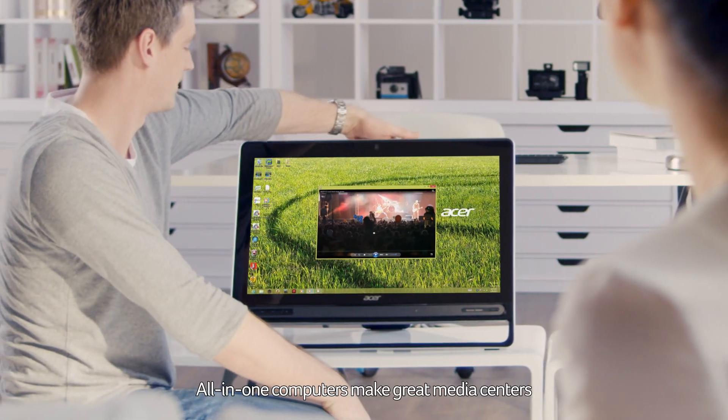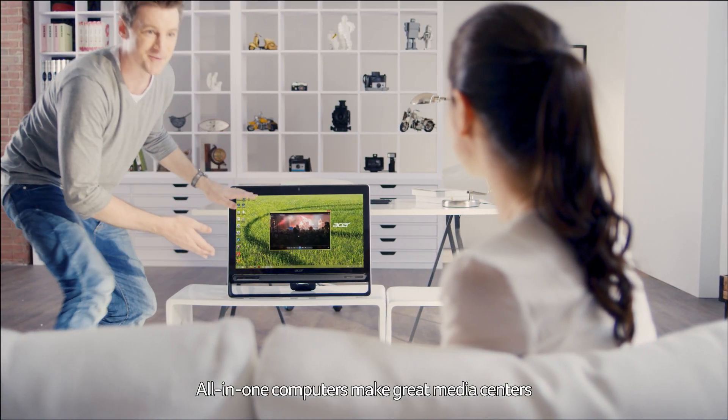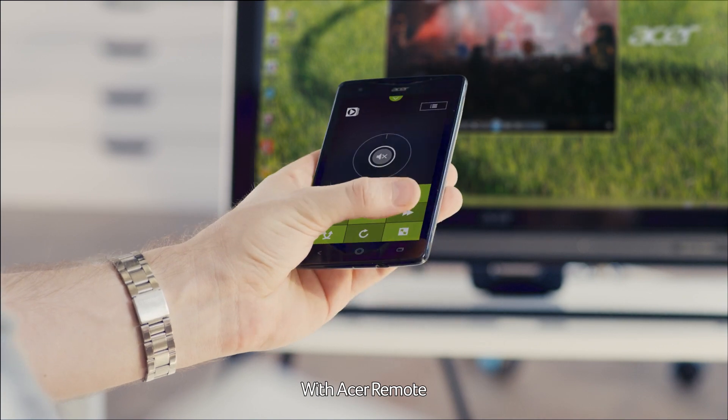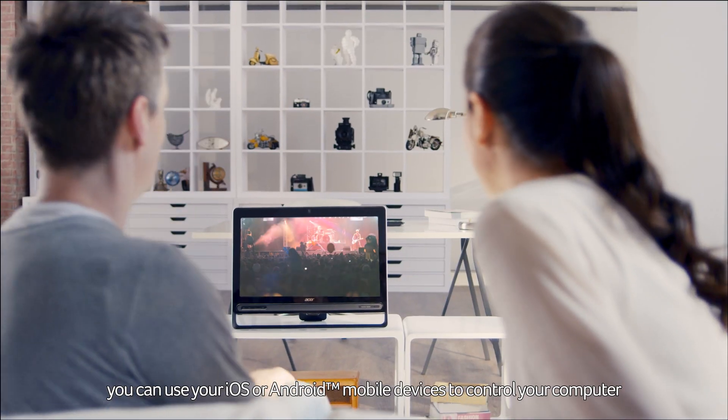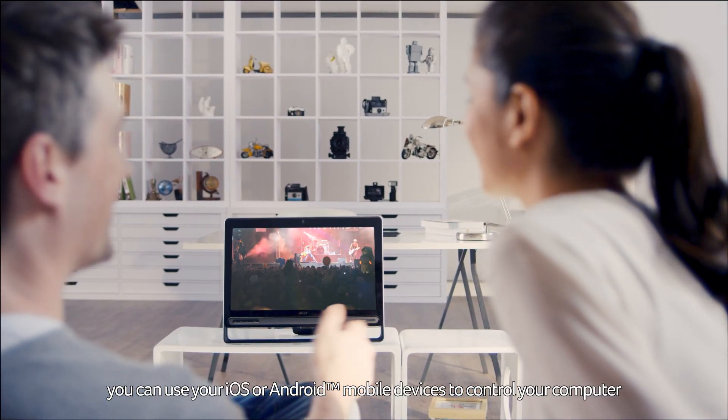All-in-one computers make great media centers. With Acer Remote, you can use your iOS and Android mobile devices to control your computer.